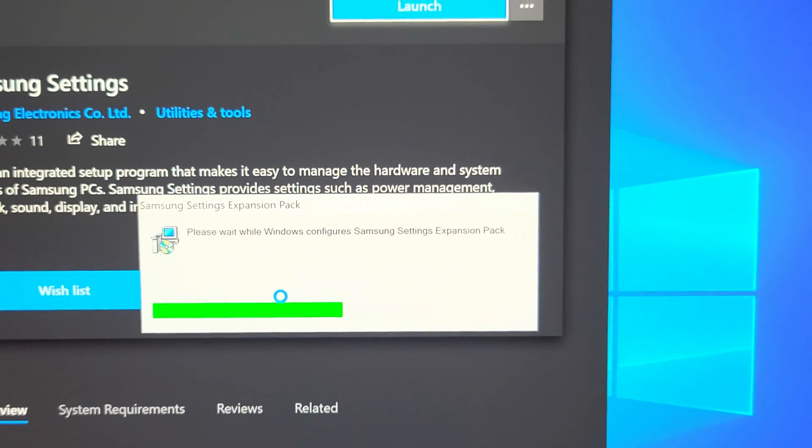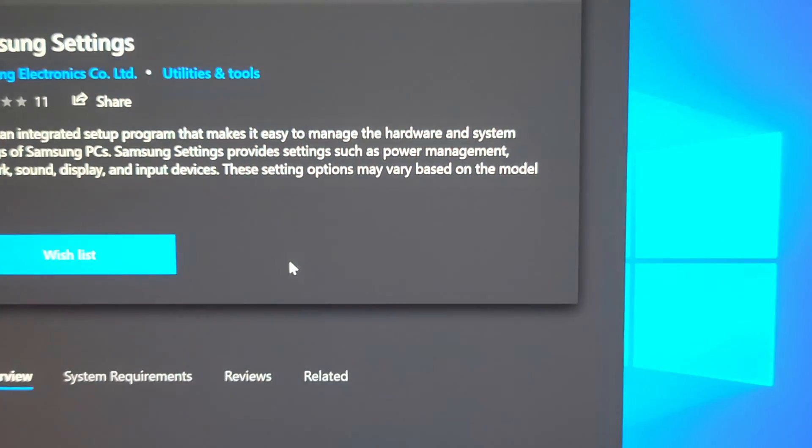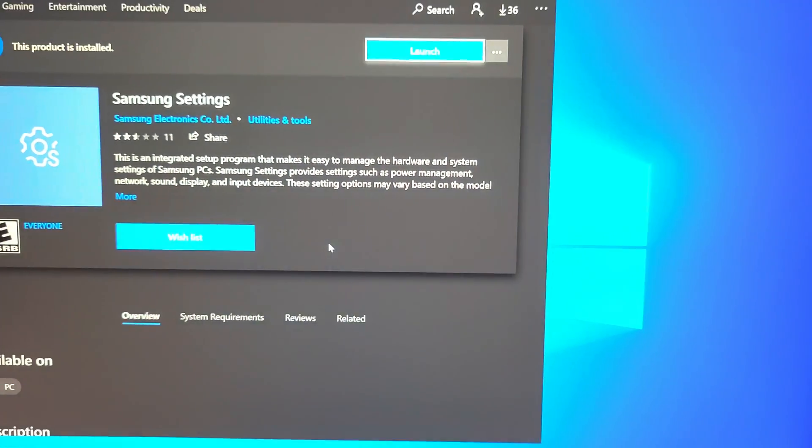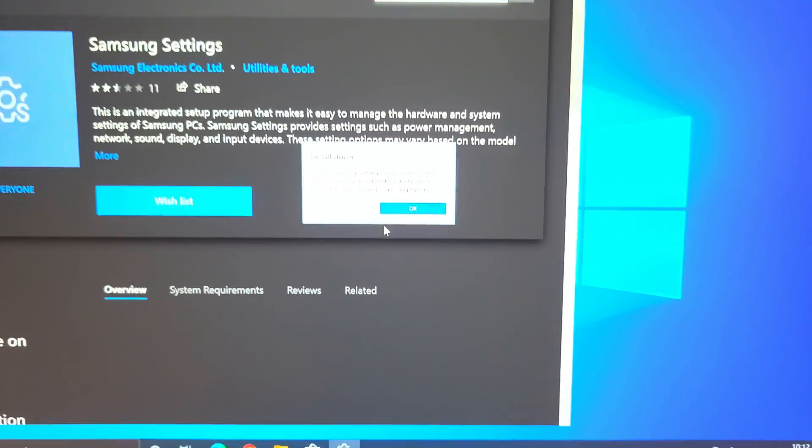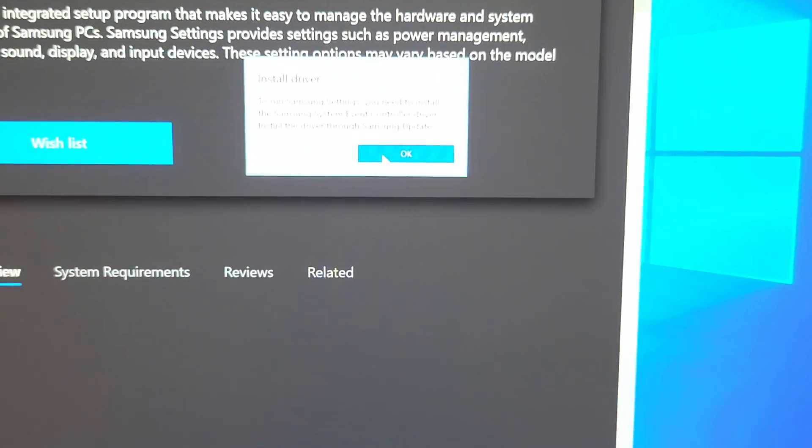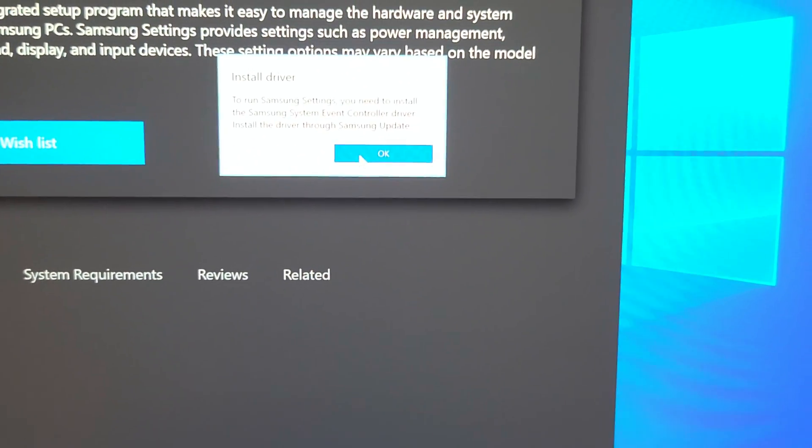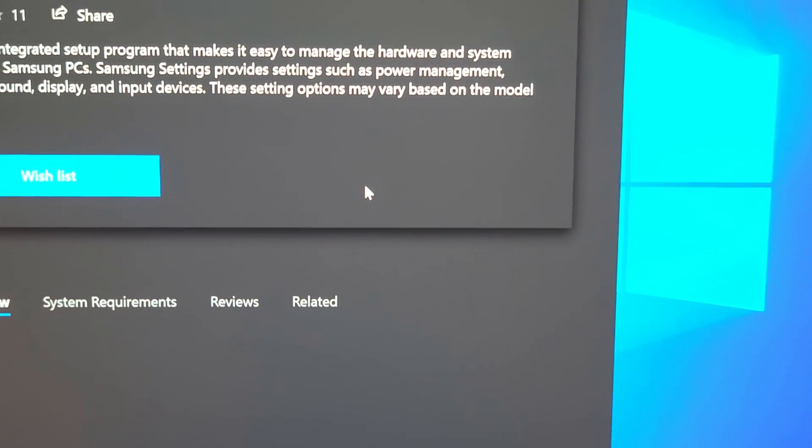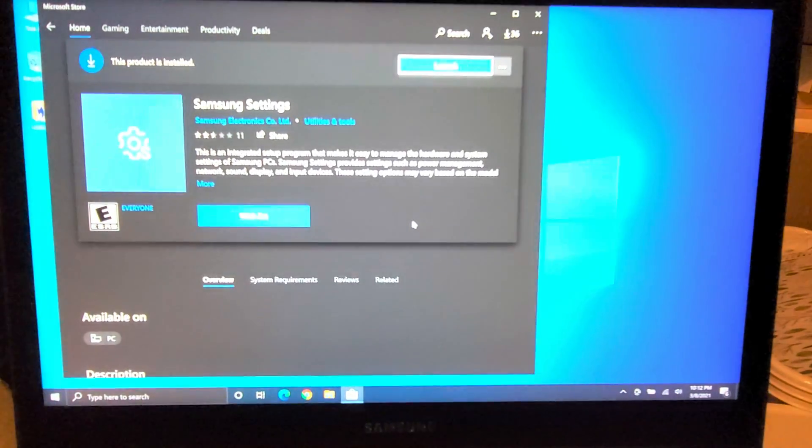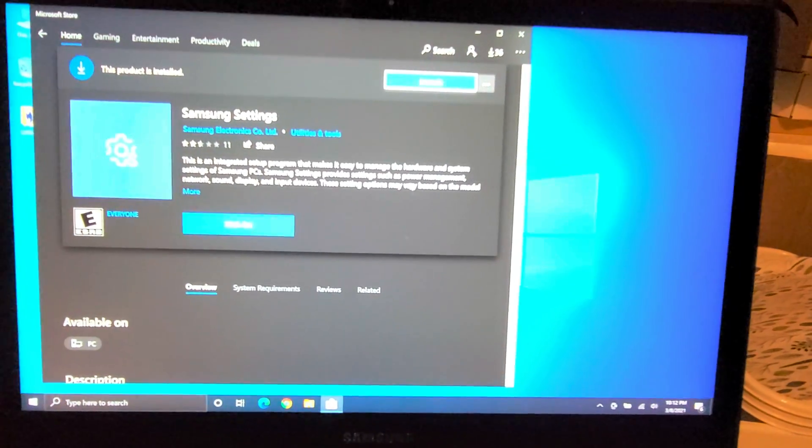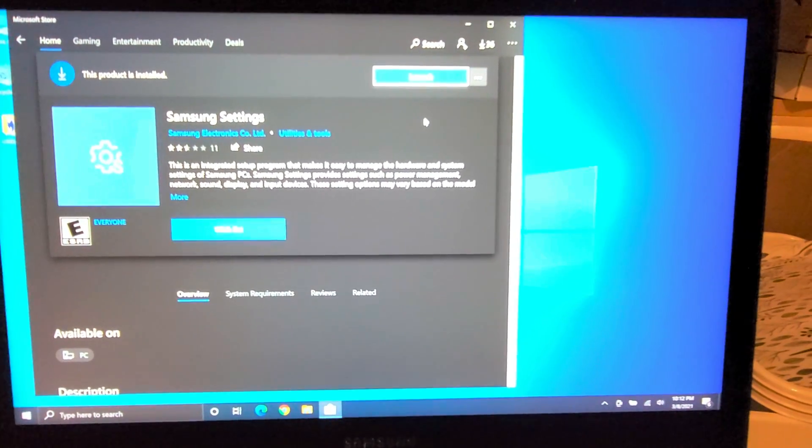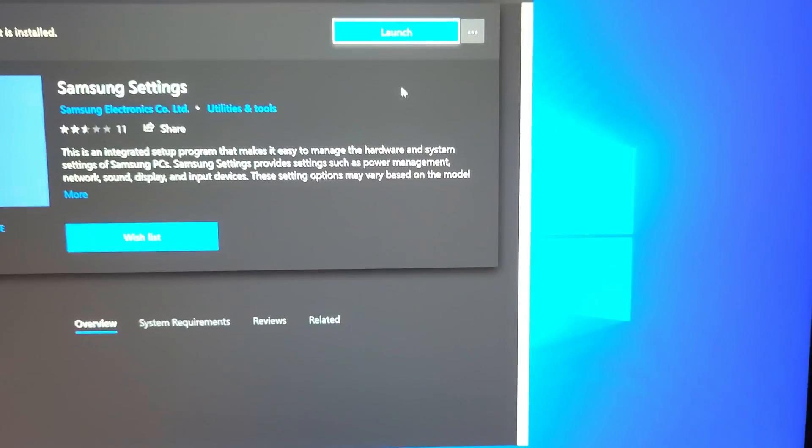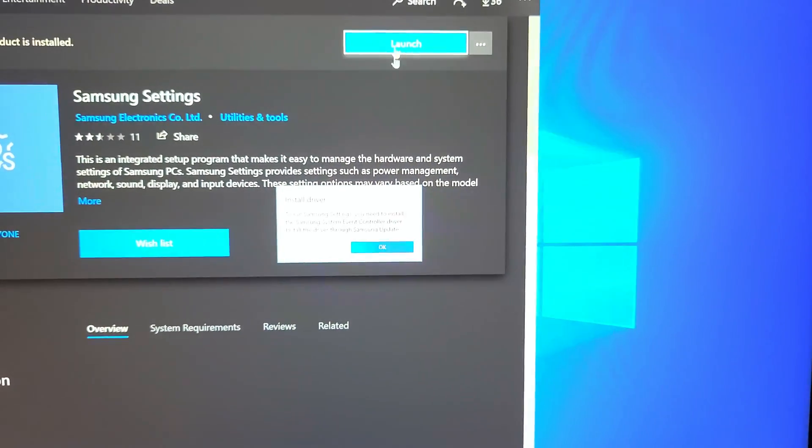Let this install. Okay, so hopefully once it's done, here it says install driver. So to run Samsung settings you need to install Samsung system event control driver, so just say okay. Let it do its thing.